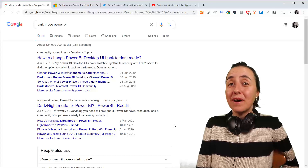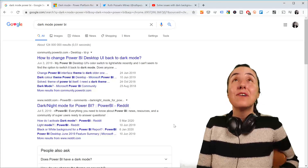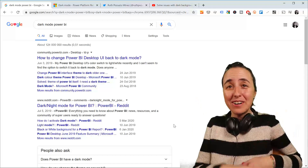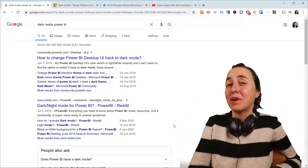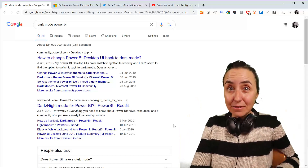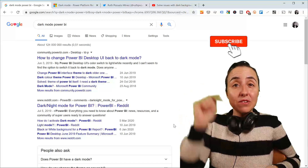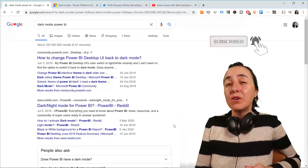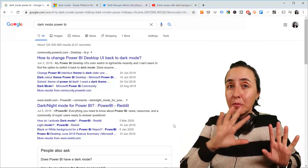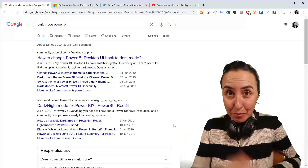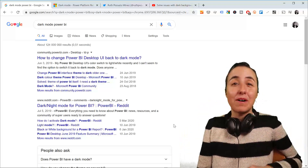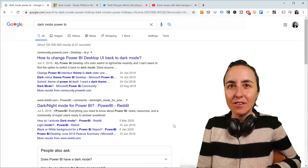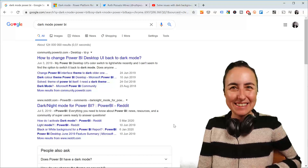Is there a dark mode in Power BI? How do I activate dark mode? Dark mode Power BI? Thousands of questions about dark mode in Power BI. Well, it is not available yet, but in today's video I'm going to show you when it will be available and we're going to talk about dark modes and dark backgrounds in Power BI and things you need to take care of when doing Power BI reports. Let's get started.